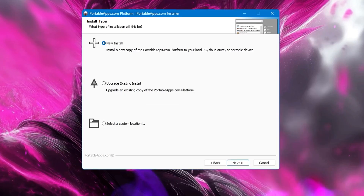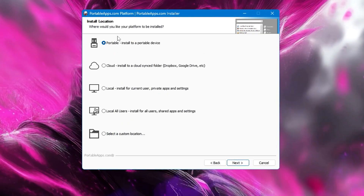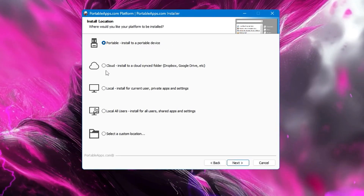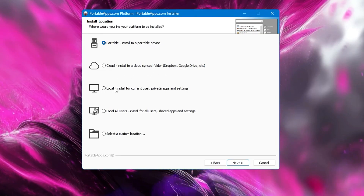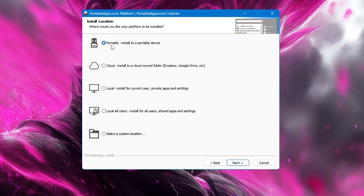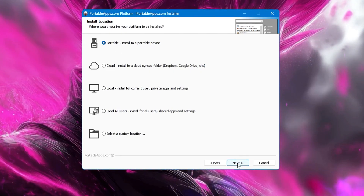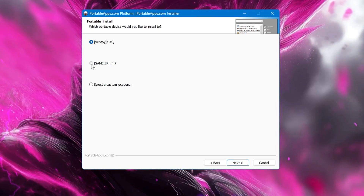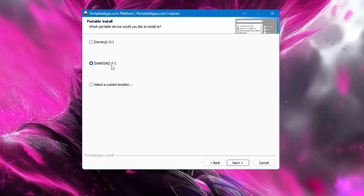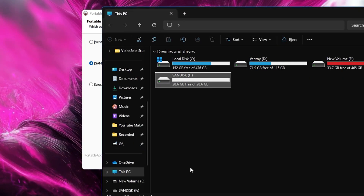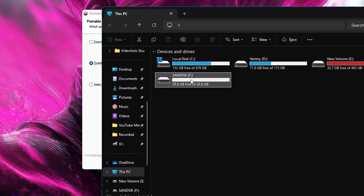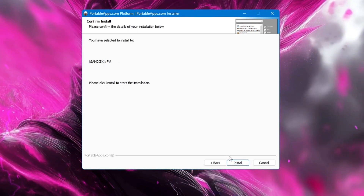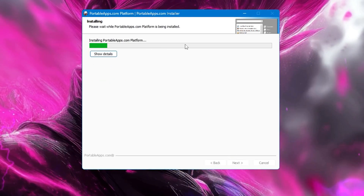Once you have connected your USB, choose New Install and click Next. It gives you options like 'Portable install to a portable device', which is exactly what we are going to do. You can also do this on Dropbox or Google Drive, or choose a custom location. Keep the top option selected — portable — and click Next. It will ask which USB you want to use. I'll select the SanDisk. You can verify the drive letter in File Explorer — mine shows F — so I'll keep it selected and click Next, then Install.